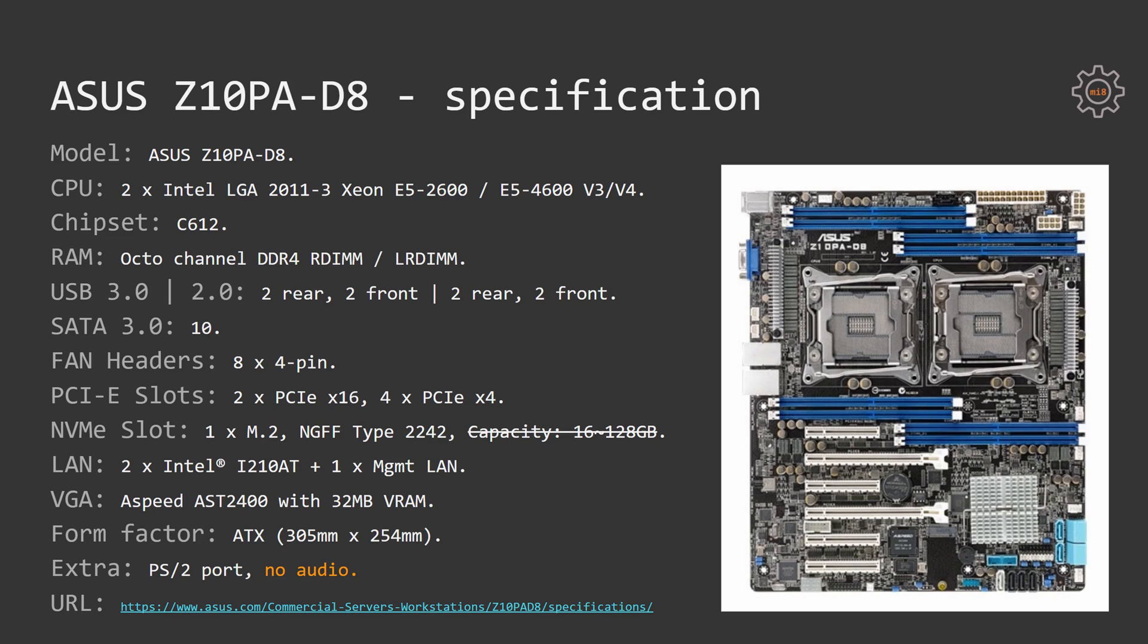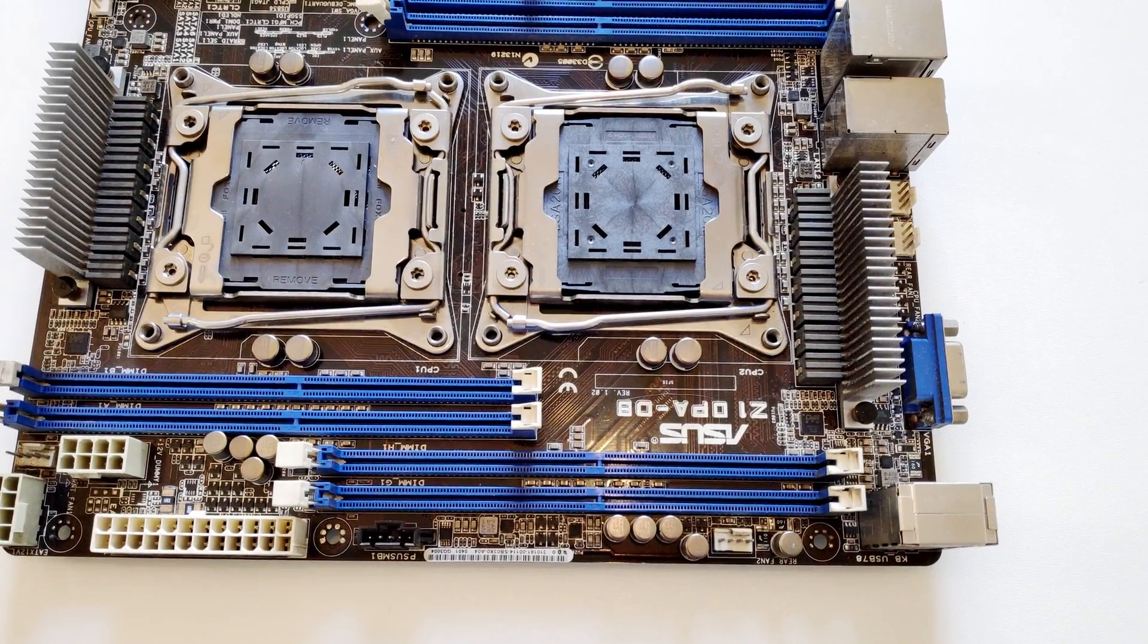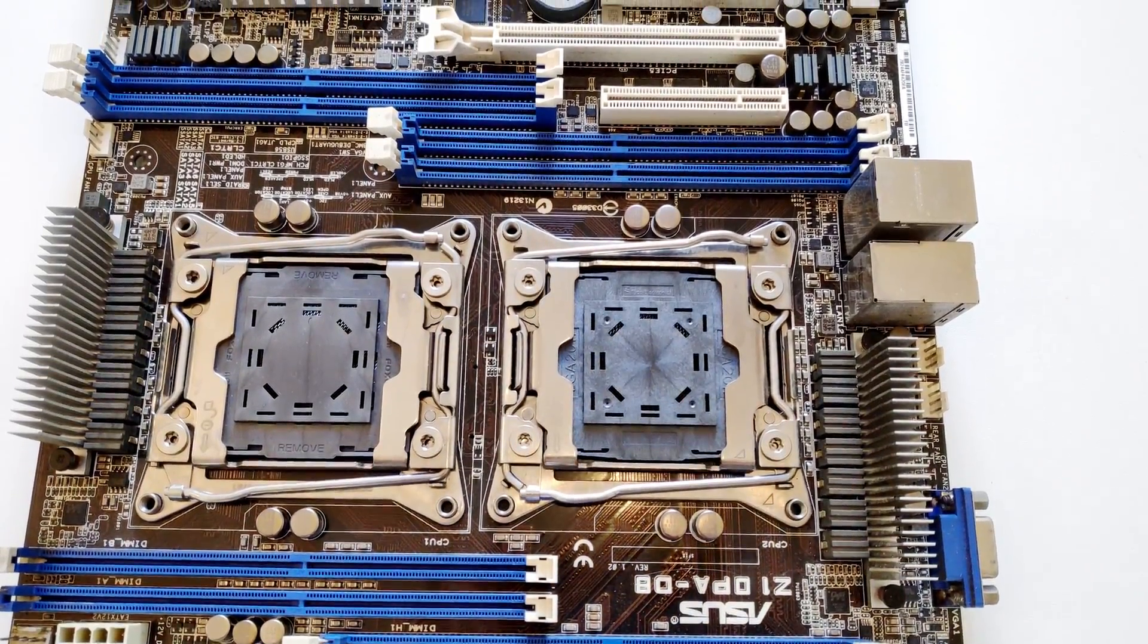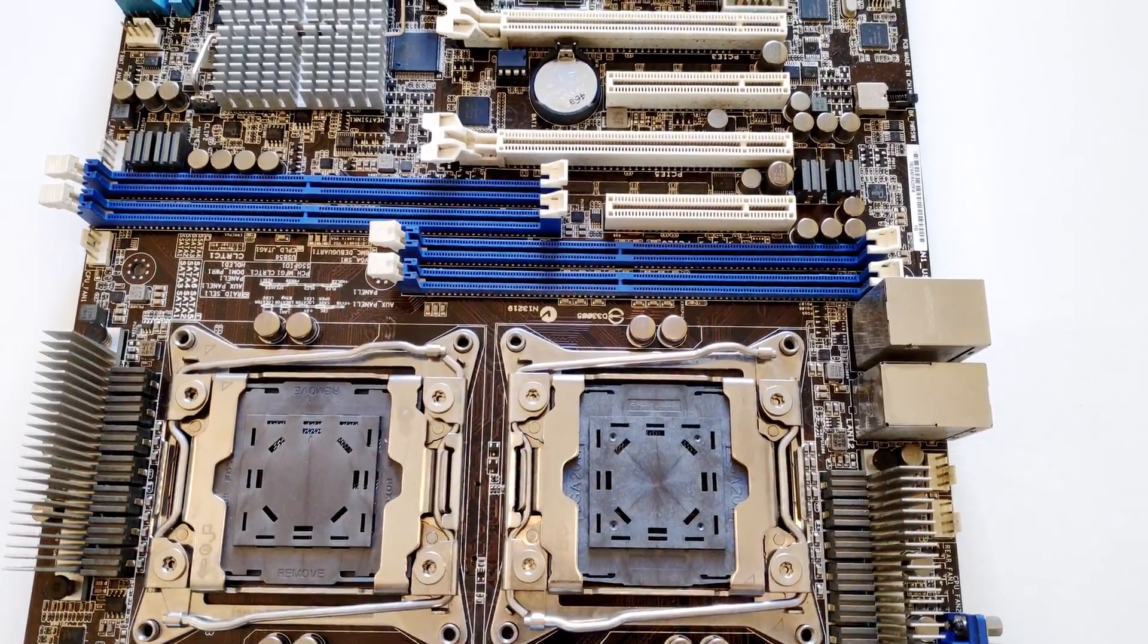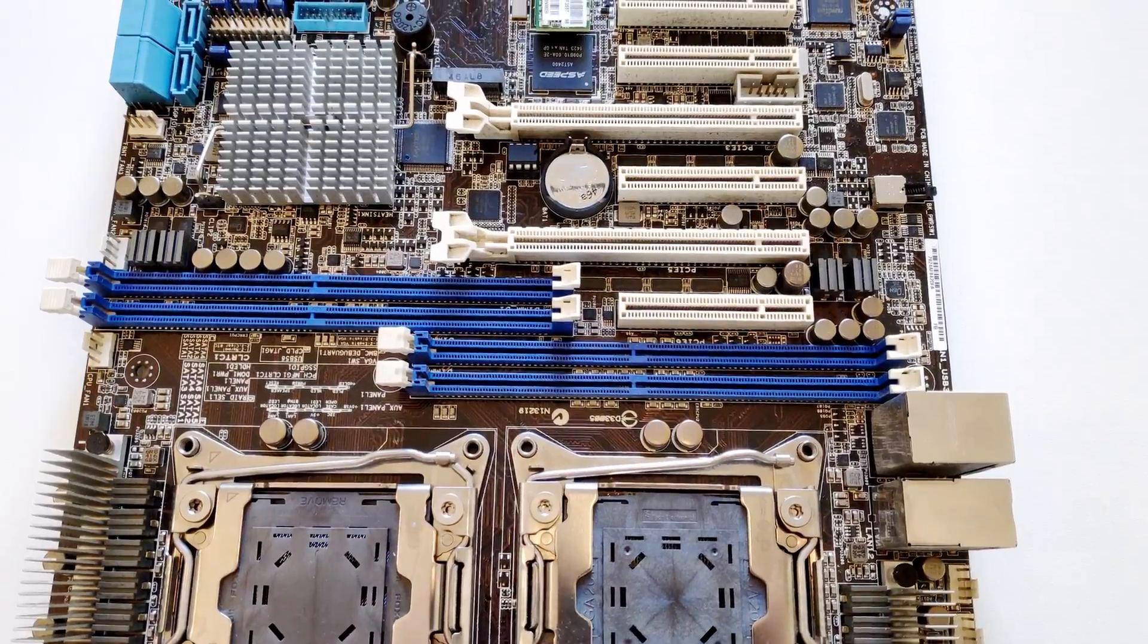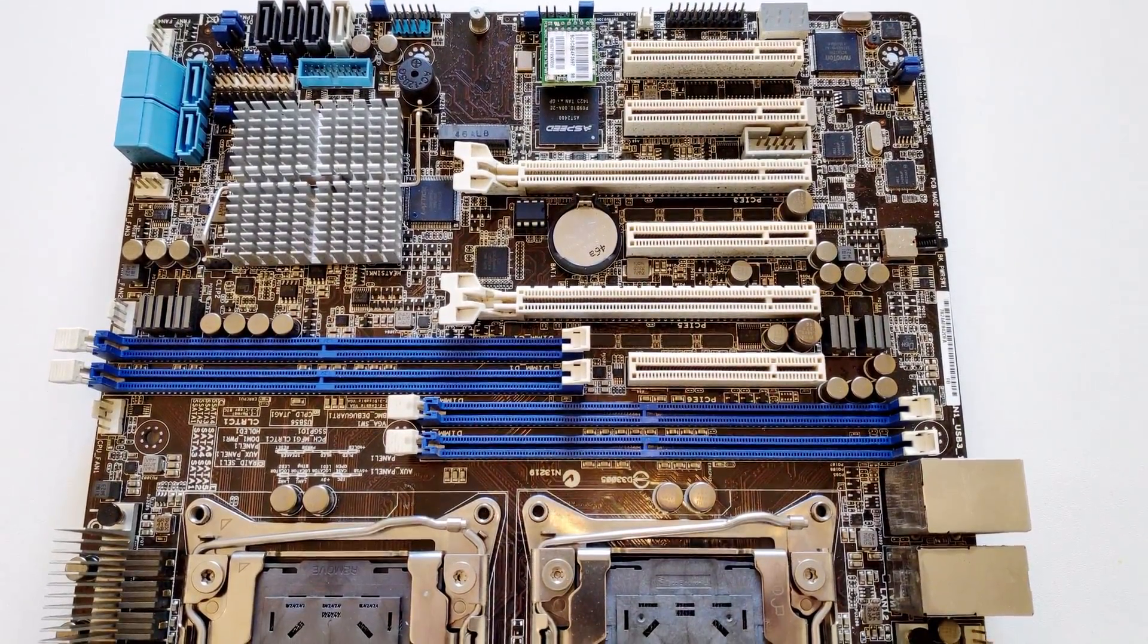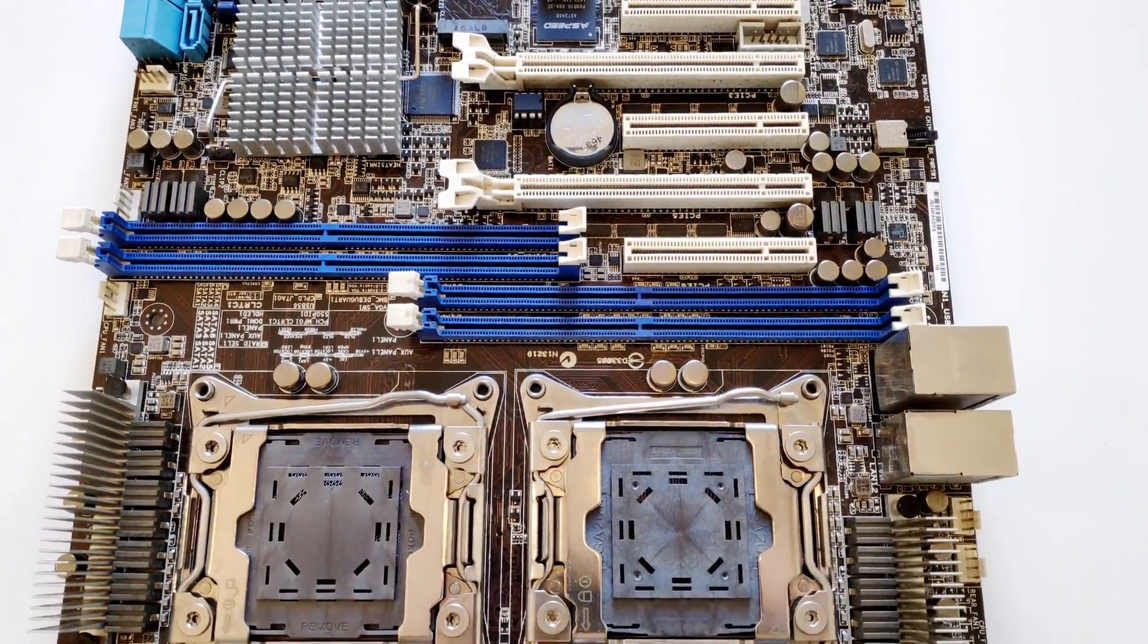For dual socket configuration, you have to use Xeon E5-2600 series or 4600 series CPUs. You can also use 1600 series CPUs but only one CPU is supported in this case. The motherboard uses server Intel C612 chipset.